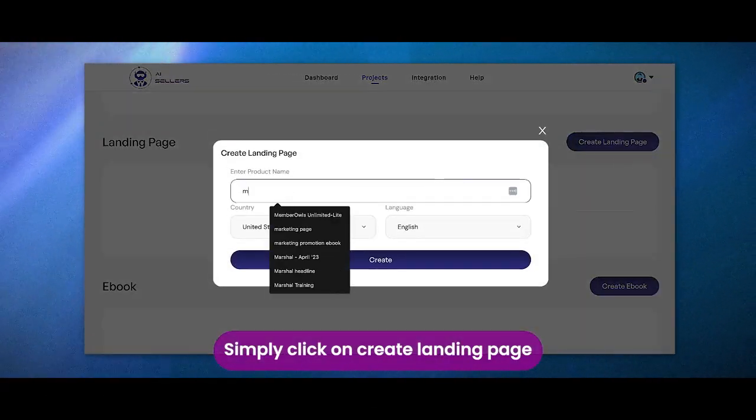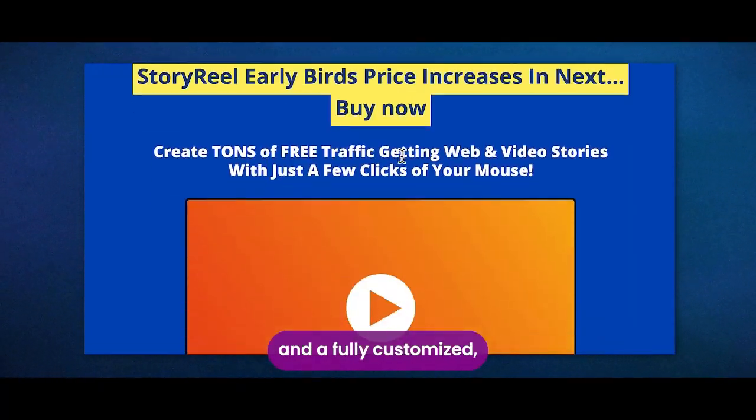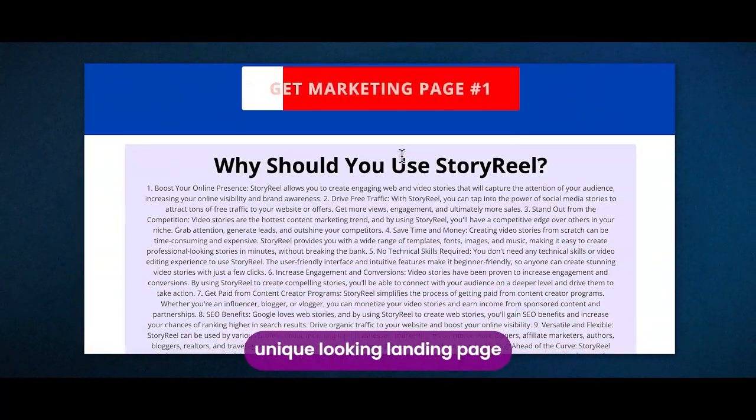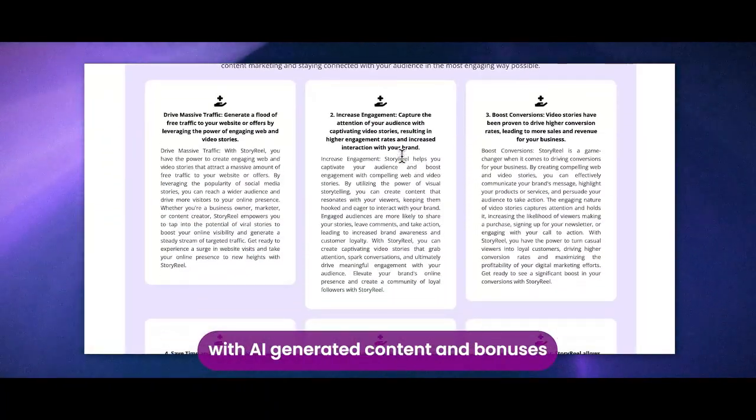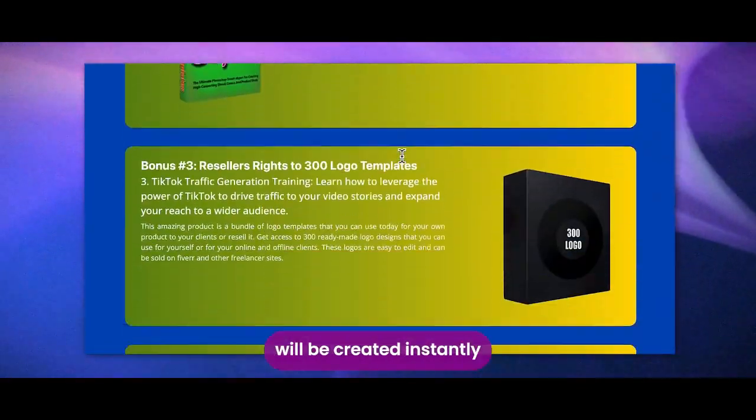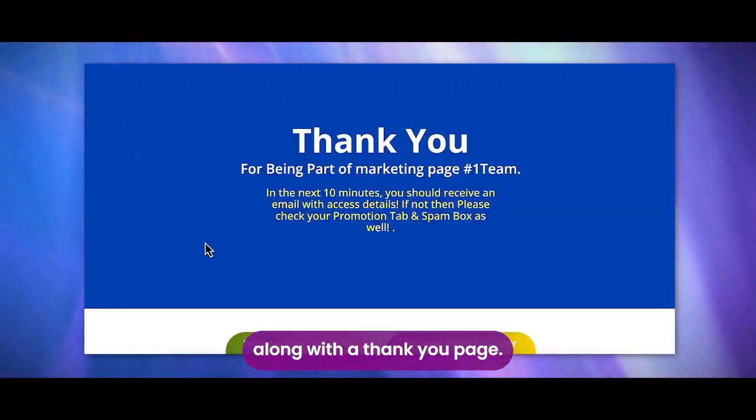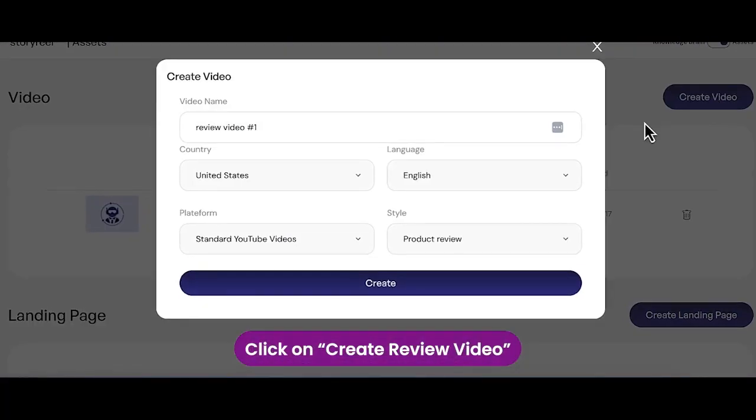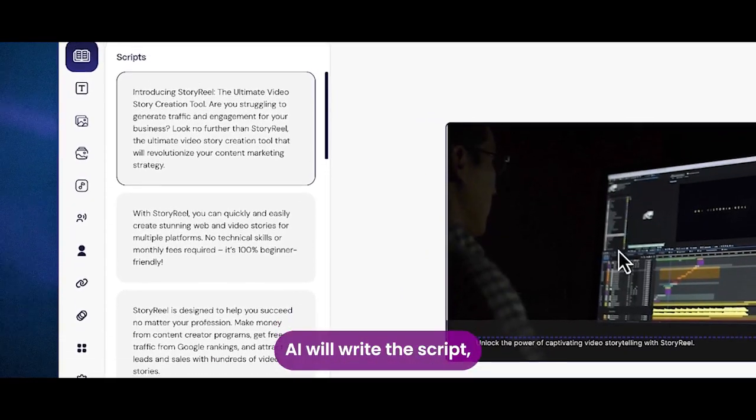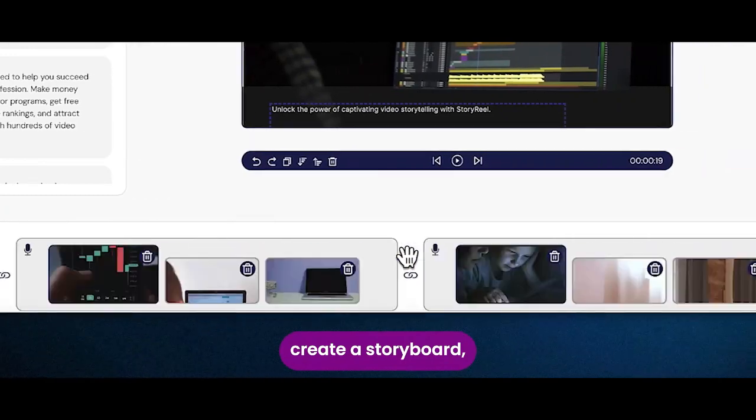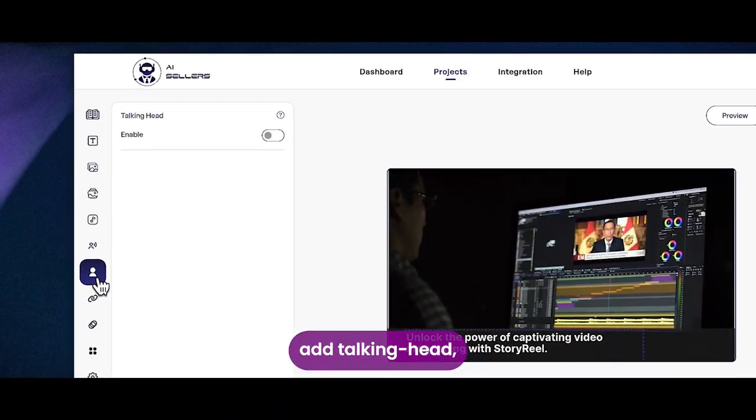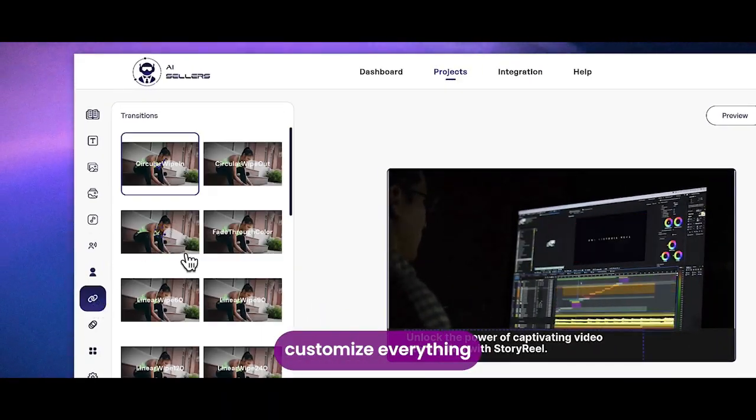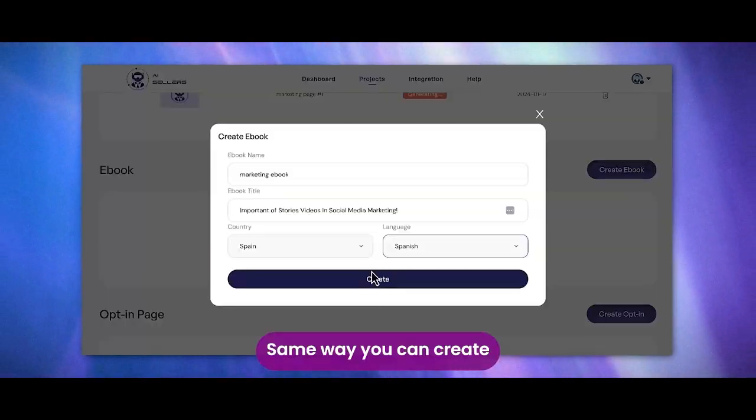Simply click on create landing page, and a fully customized, unique-looking landing page with AI-generated content and bonuses will be created instantly along with a thank you page. Click on create review video, and instantly AI will write the script, create a storyboard, add talking head, add voiceover, customize everything, and create a video for you.